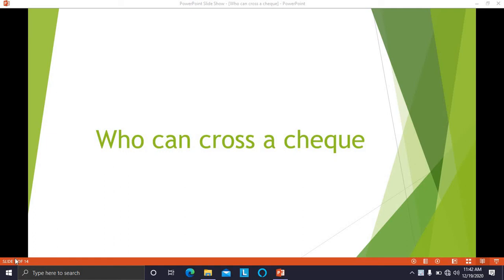Hello students. Today we are going to talk about who can cross a check. In our previous video we have seen what are the different types of crossing. Crossing is maybe general crossing or special crossing. We have also discussed the purpose of crossing the check. Today in this video we are going to talk about who can cross a check.